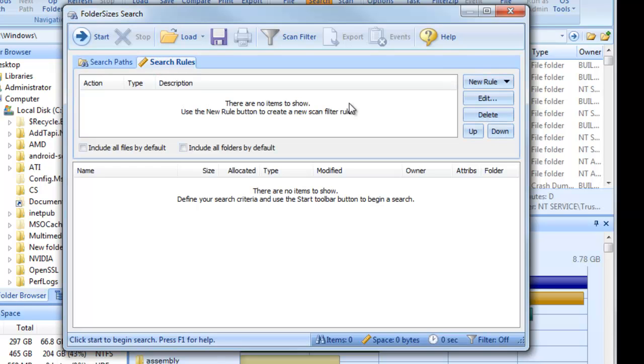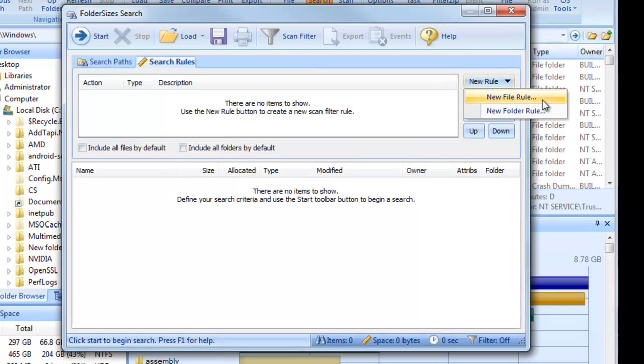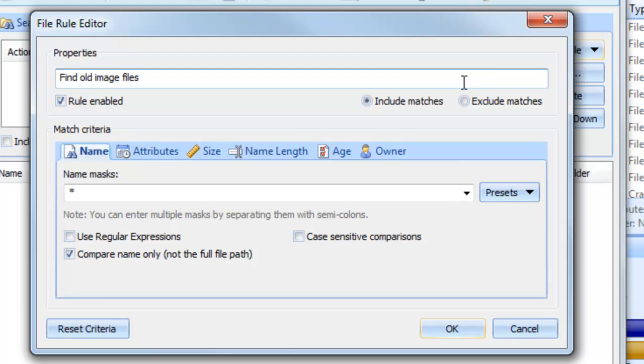For this example, we'll define a rule for finding old image files within our target paths. Click the New Rule button and select New File Rule from the drop-down menu. Optionally give your rule a descriptive name.